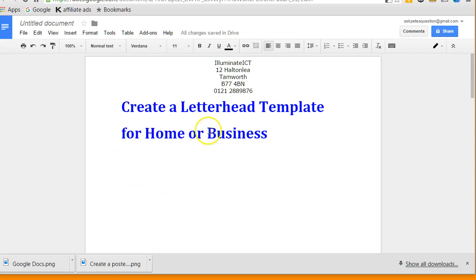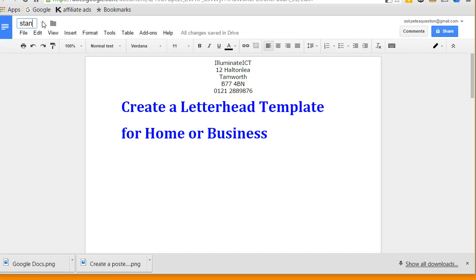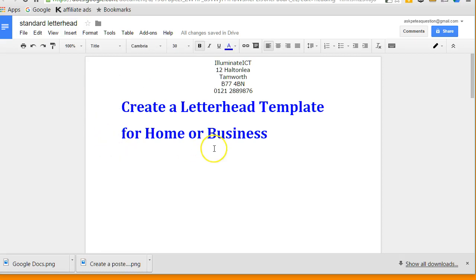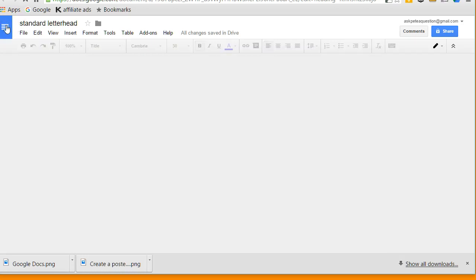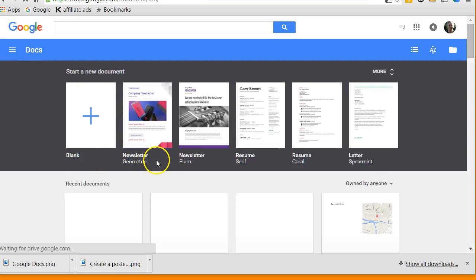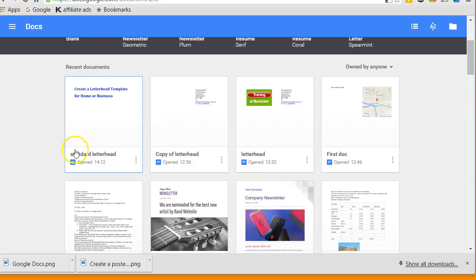So all I need to do is give this a name, and I'm going to call this standard letterhead. And then that document is now saved and ready for me to work with. So if I come back here by clicking onto the Docs home, then I can see my recent documents, standard letterhead.